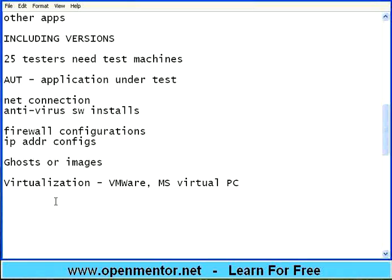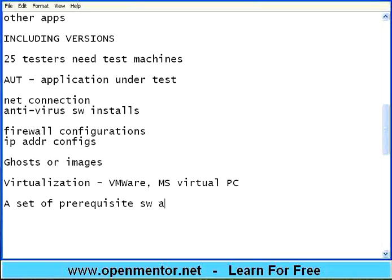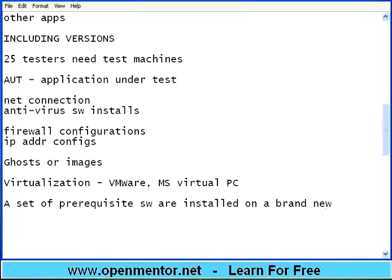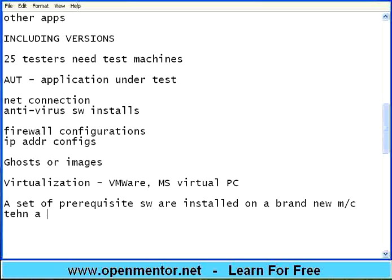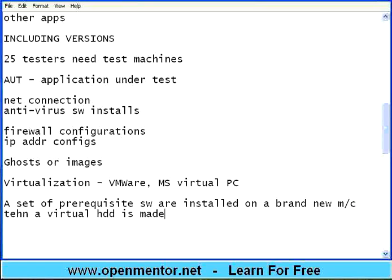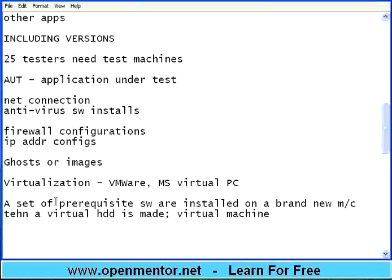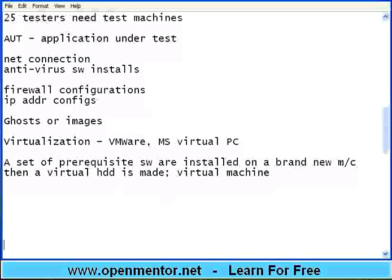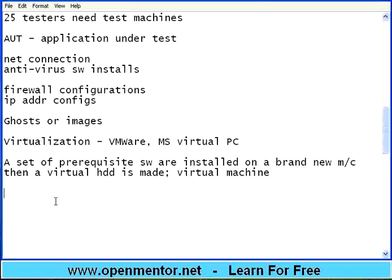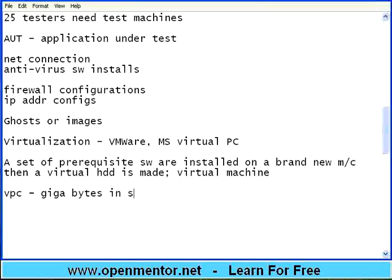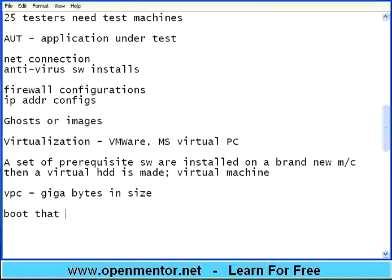So this virtualization, what happens is, a set of prerequisite software are installed on a brand new machine. Then virtual hard disk is made along with virtual machine. People who are familiar with virtual hard disk VHD and VMC machine files in Microsoft environment, same way you can see that in VMware also. But these virtual machines, virtual PCs may have gigabytes in size. But it is one time. You make sure that everything is cleanly done. Then you can take it as a snapshot.